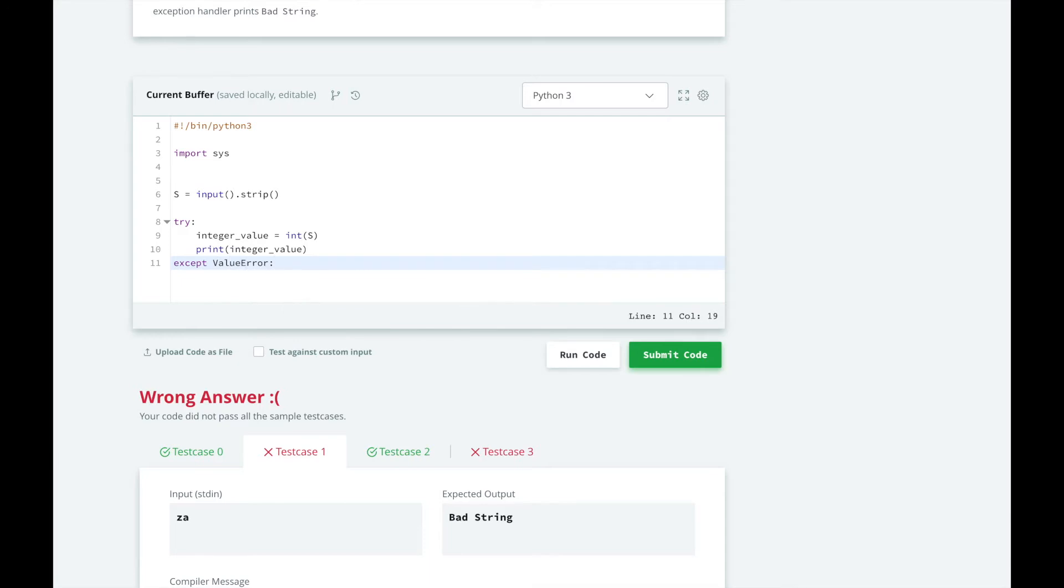The keyword for catch in Python is except, so we will use that instead of catch.